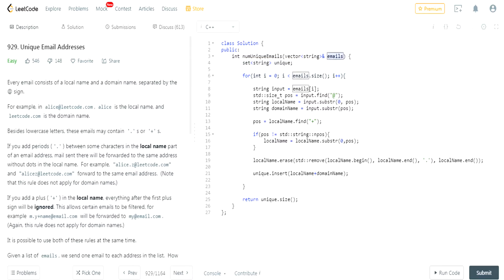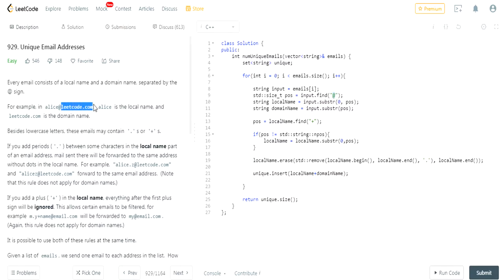I looped through all the emails in the vector of emails. For readability, I stored each email in a string variable. Then I find the position of the at symbol, because I want to extract both the local name and the domain name.